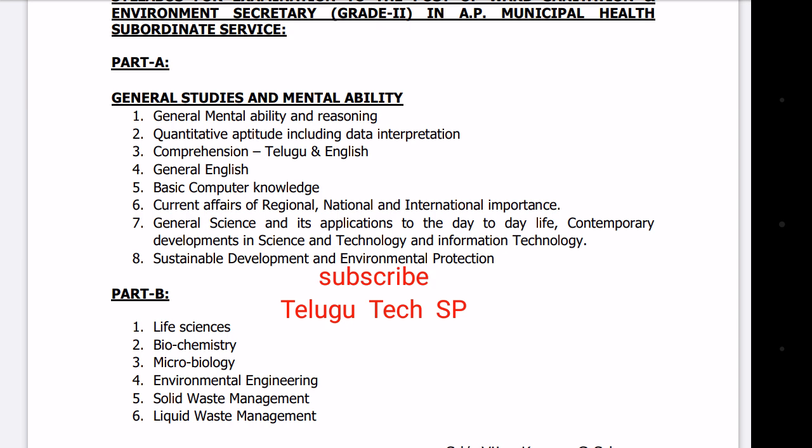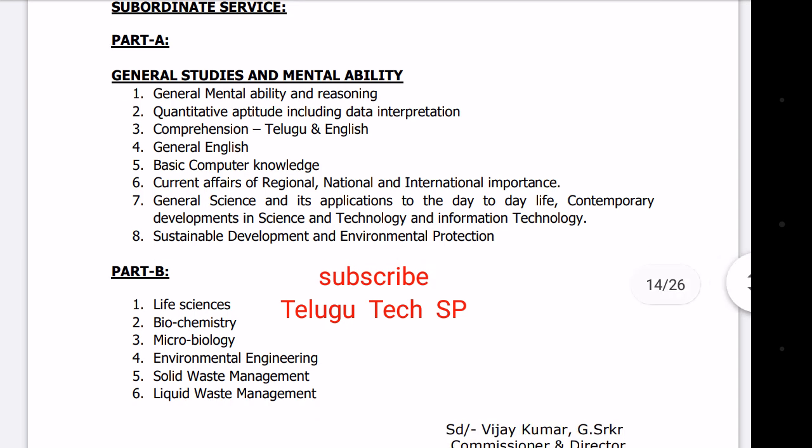The fifth topic is Basic Computer Knowledge. The sixth is Current Affairs of Regional, National, and International importance. This is covered in the Daily News. The seventh is Contemporary Development in Science, Technology, and IT — how Information Technology is used in day-to-day life, including advantages and disadvantages.